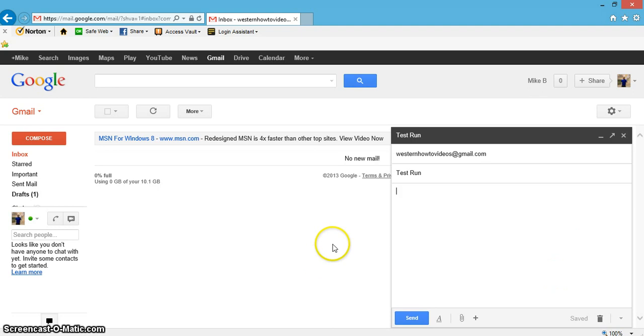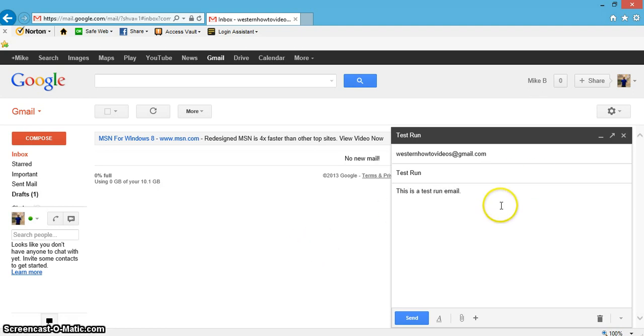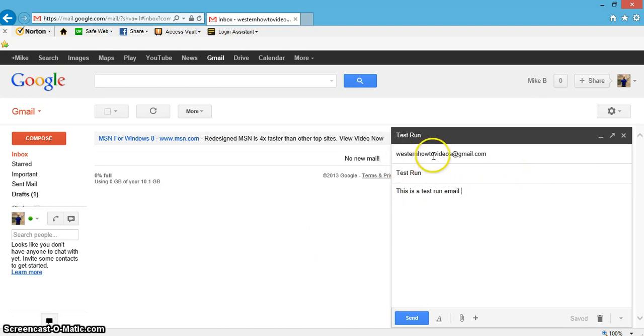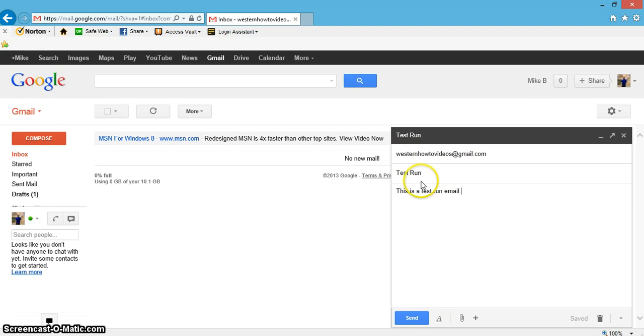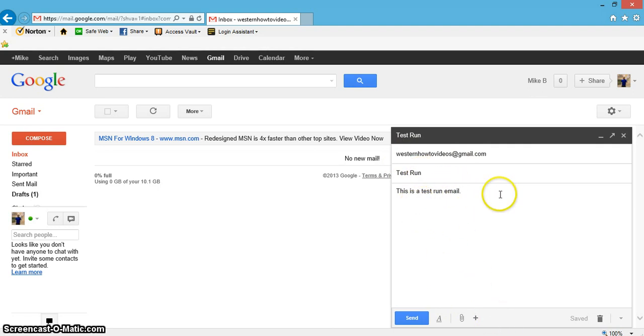This is where you could just write whatever you want, and I'll just write 'this is a test run email.' Once you get everything written out, a good way to practice this is just go ahead and send yourself an email and you could see how it's going to look. So once you get everything done, all you got to do is hit send.